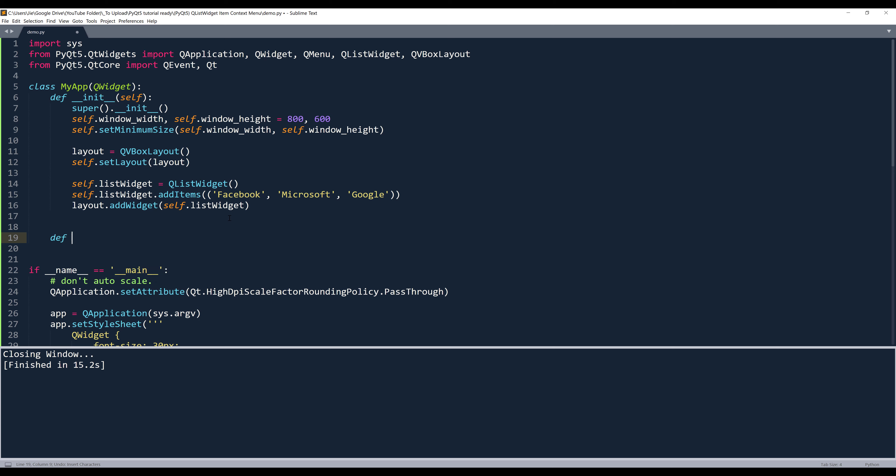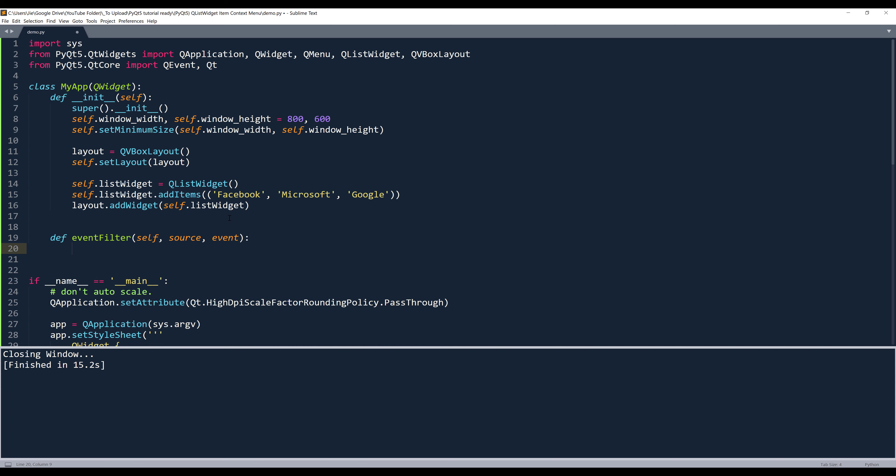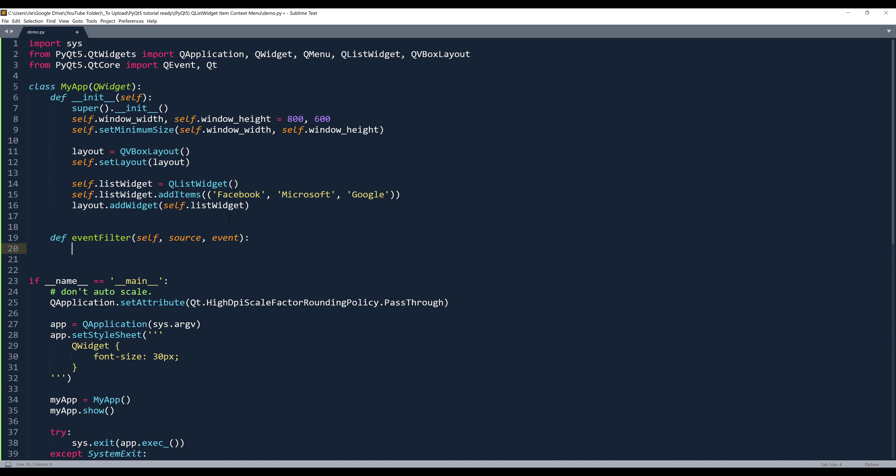So what I'm going to do here is I'm going to insert an event filter. And the event filter has two parameters: source and event. So source will look at the incoming signal source, and event will basically detect the event you're providing. Here I'm going to insert an if condition. I'm going to say that if event type is equal to context menu. So by default, when you right click list widget item, the event filter will automatically recognize it as a context menu event.